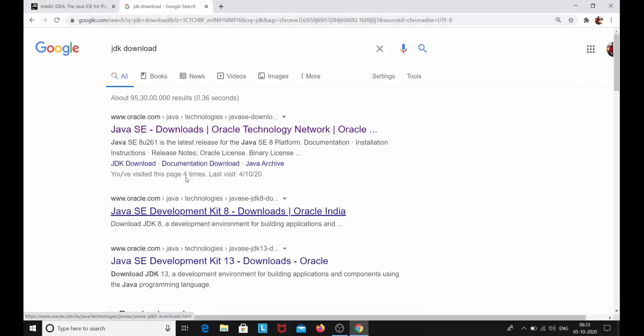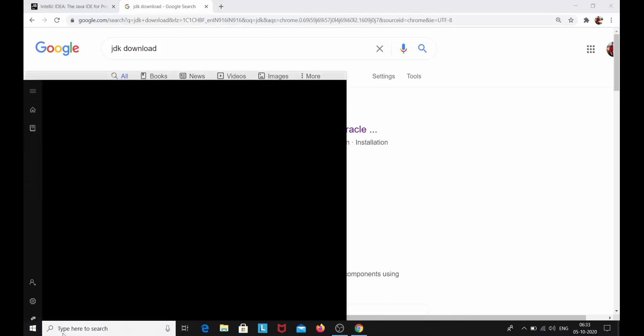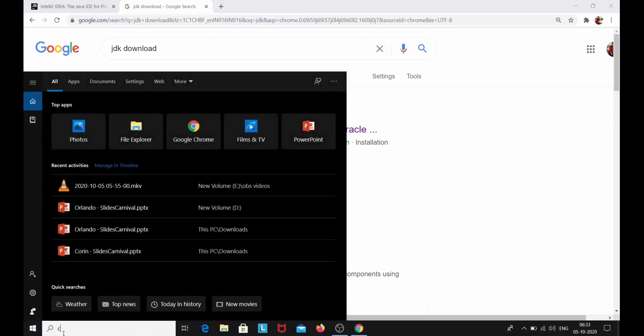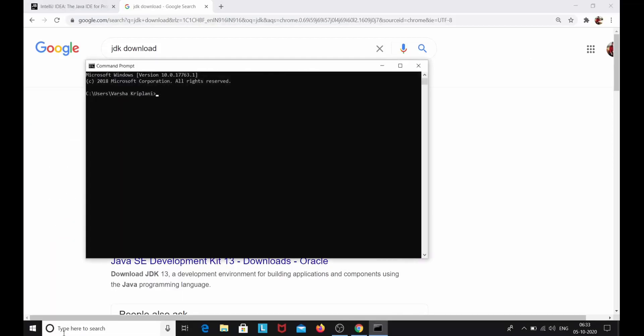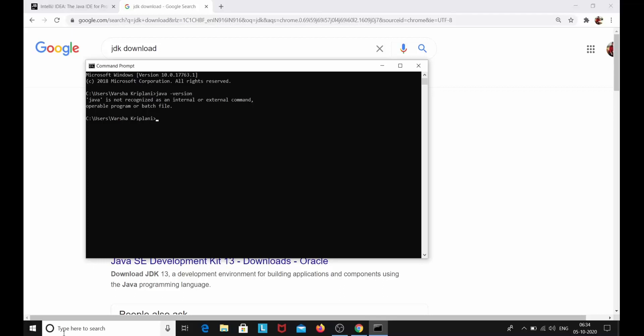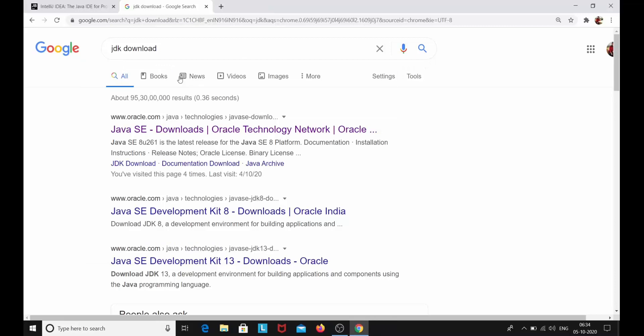Now I haven't installed the JDK. I'll show you. Go to cmd and I'll type java space dash version. Here you can see I haven't installed my JDK. It says that Java is not recognized as an internal or external command, or operable program or batch file.